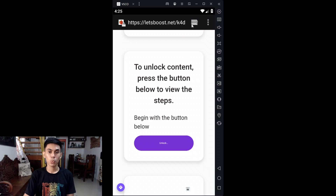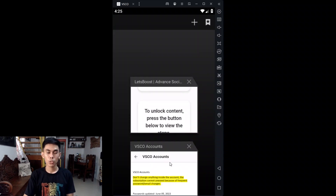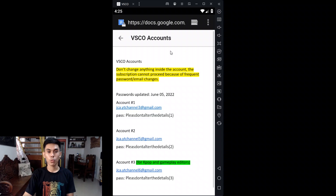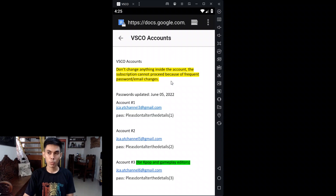Once you're finished with that, it will direct you to Google Docs. This process will only take about three minutes — the fastest will be a minute or two. So it will direct you here once you're finished.